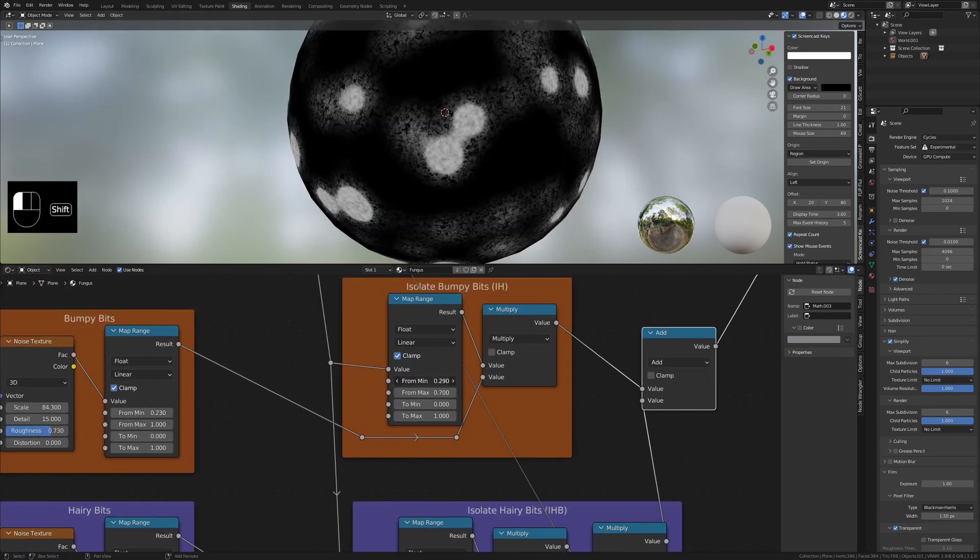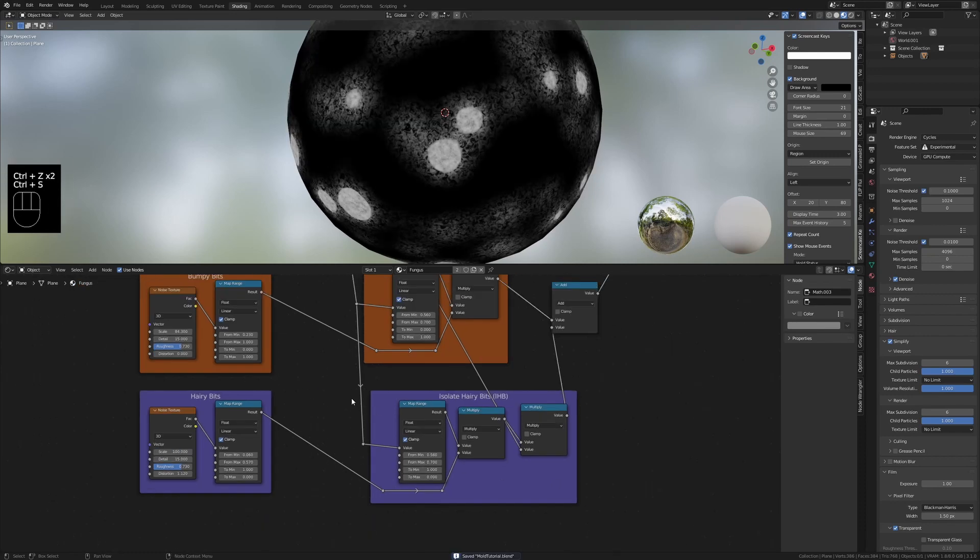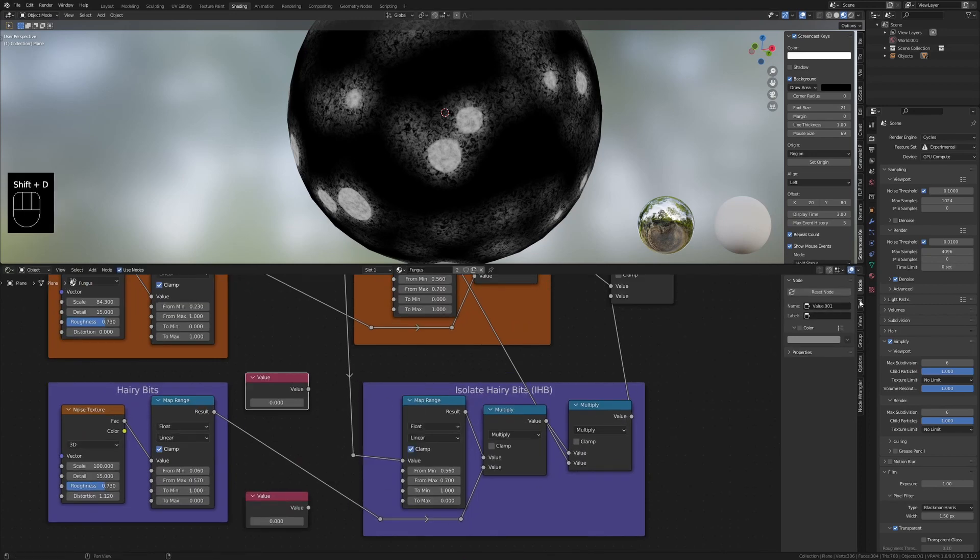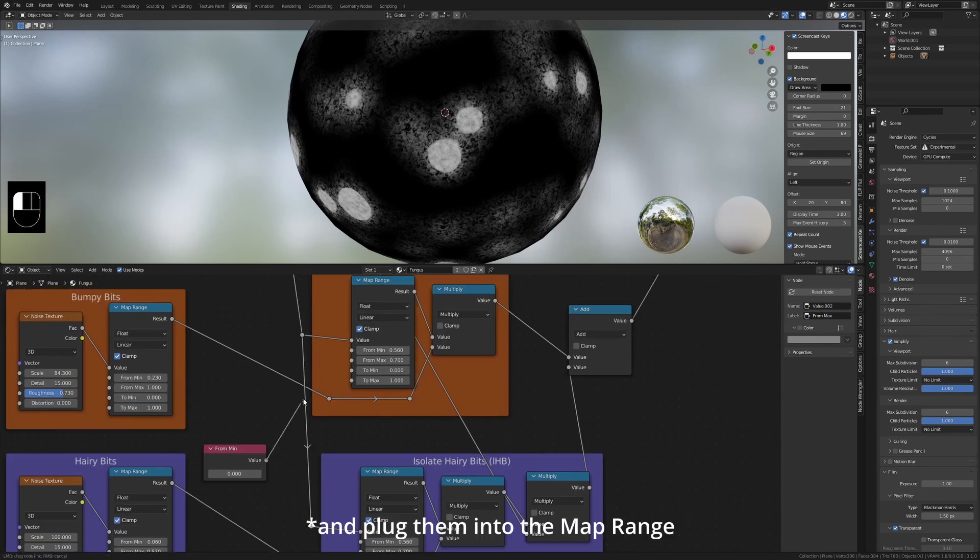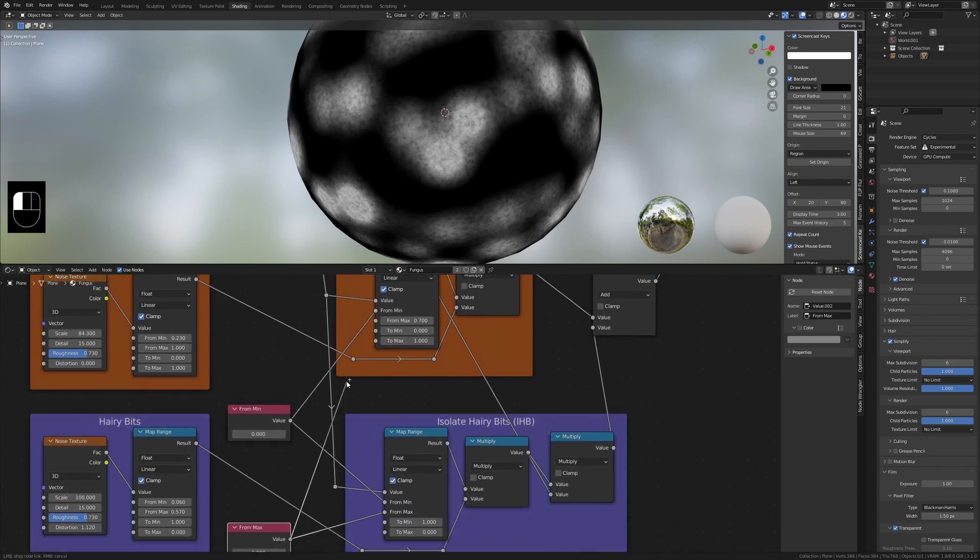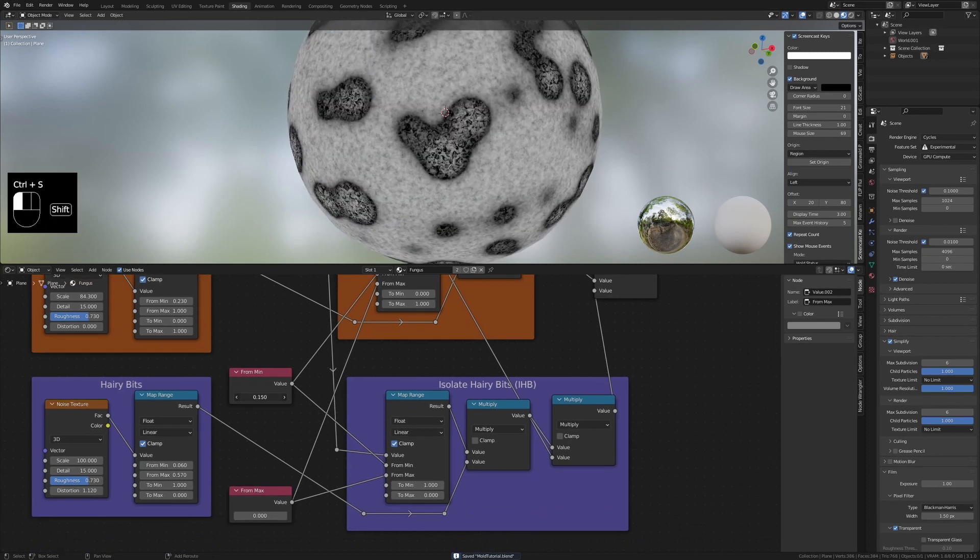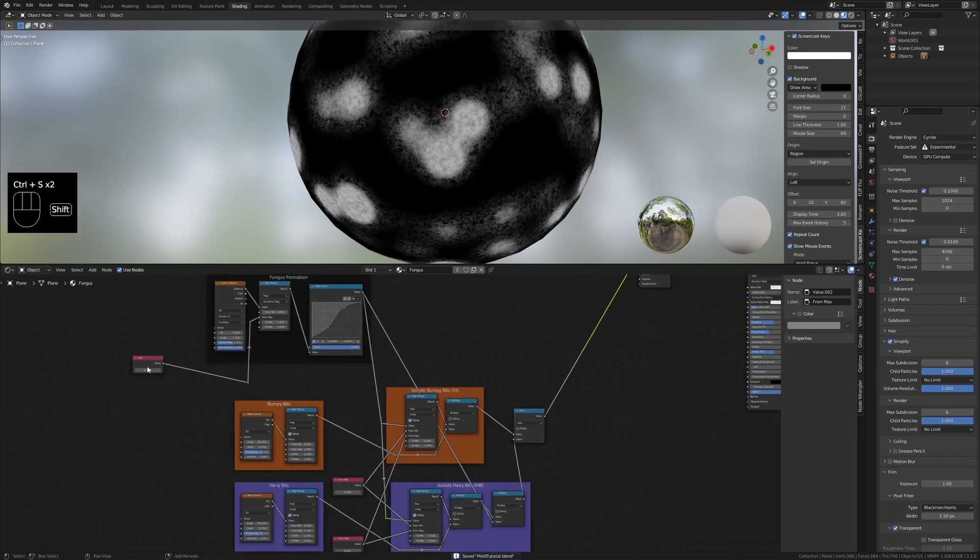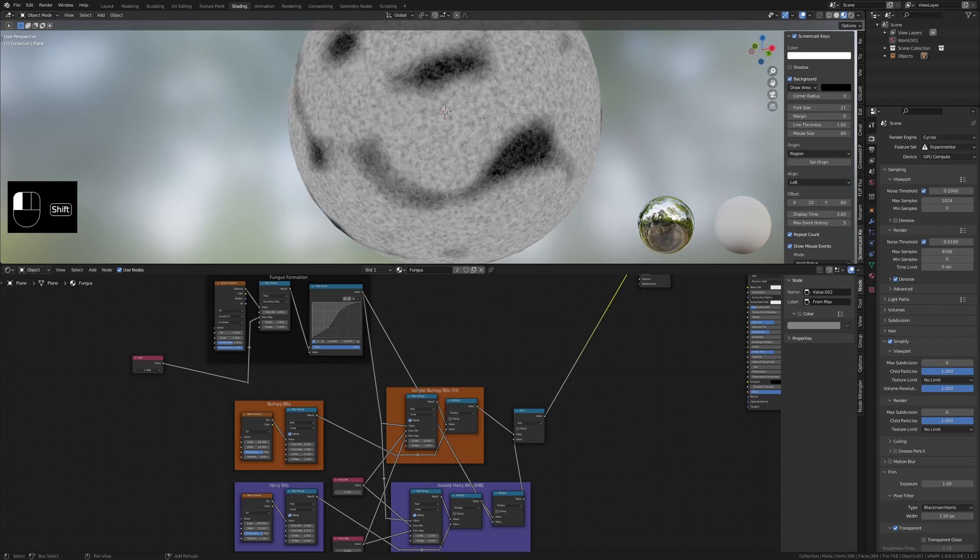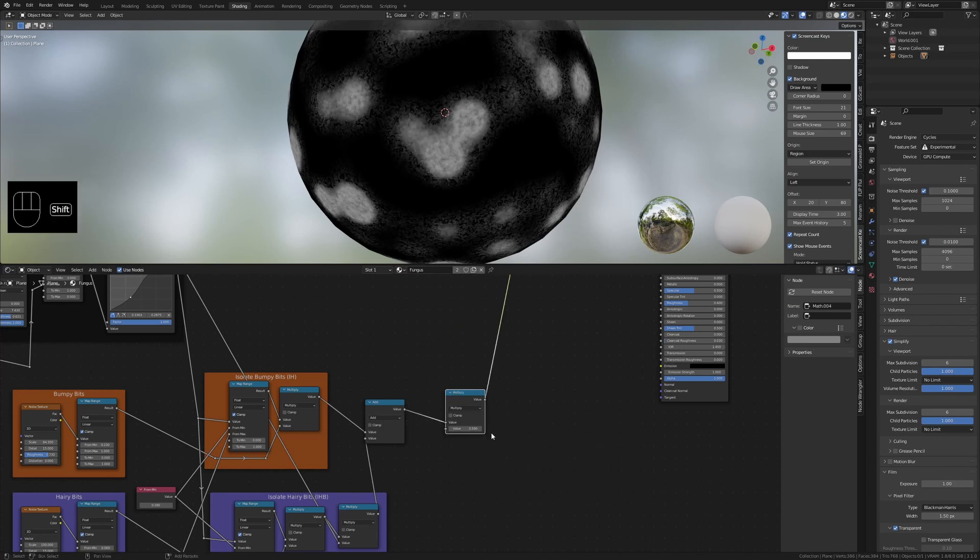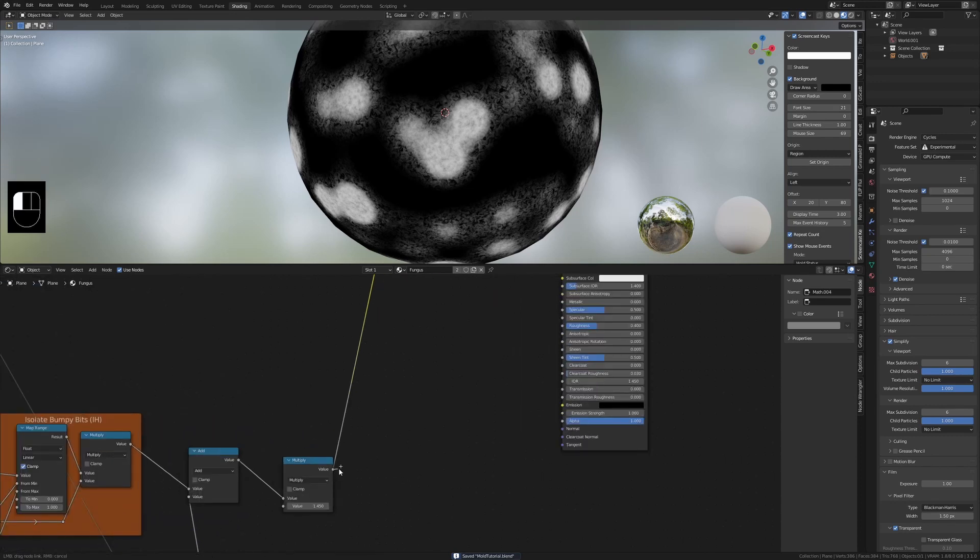If we have the same value in from min and from max plugged into the map range nodes they will perfectly add on to each other. Create two value nodes, make one from min and the other from max. Make from max slightly greater than from min. Create a math node set to multiply after the add node to boost the values. Plug this multiply into the alpha socket.